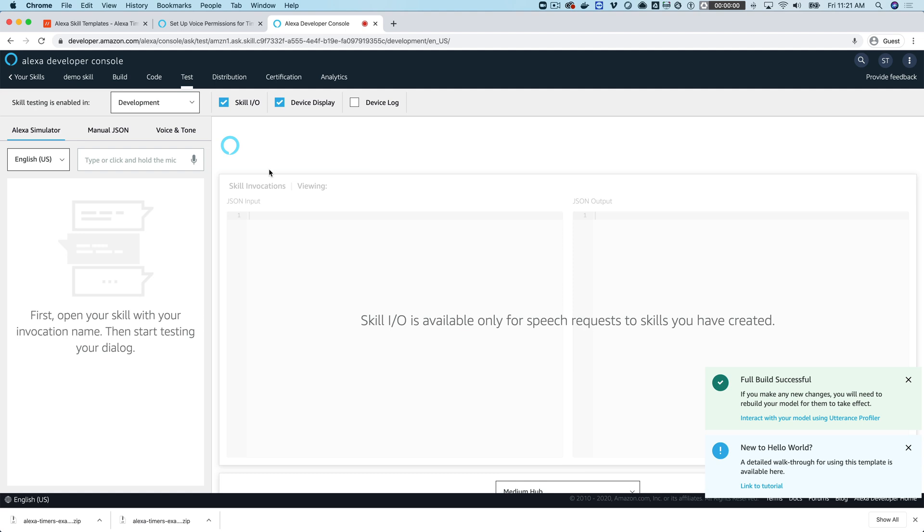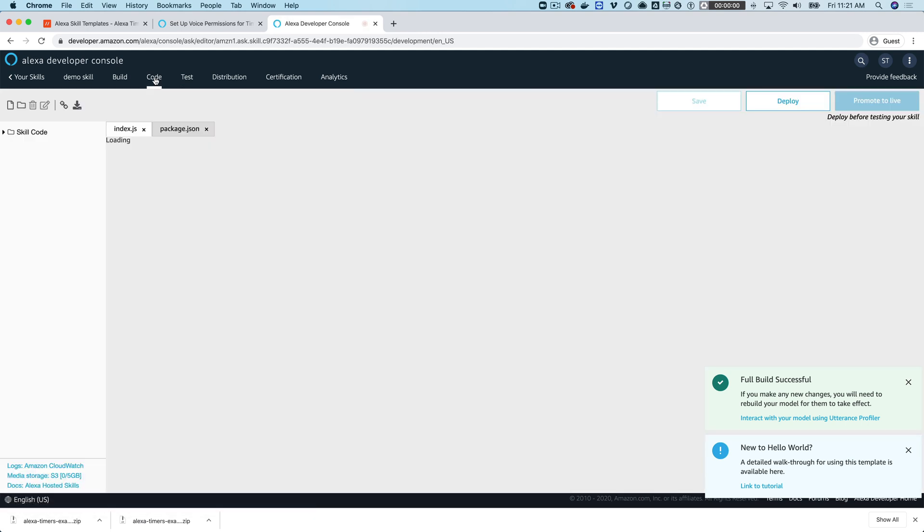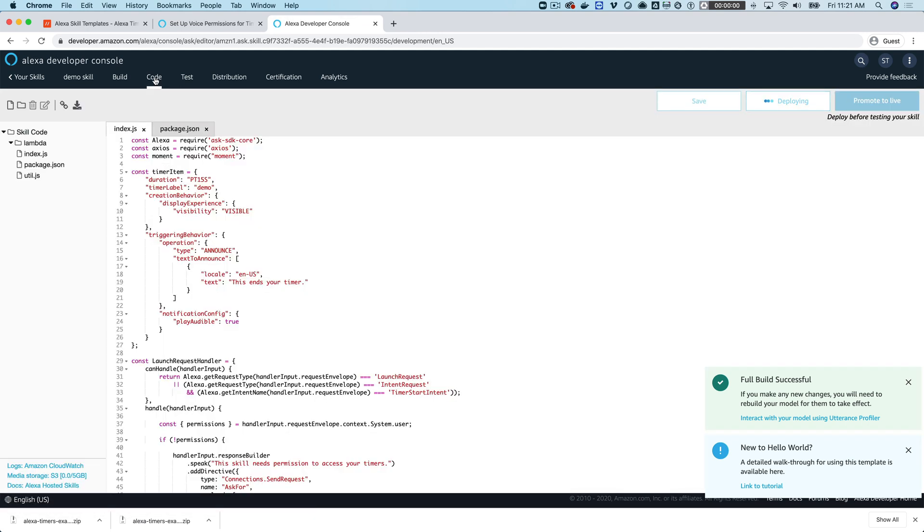I'm going to test now. Alexa, open demo skill. Welcome, you can say hello or help. Which would you like to try? Alexa, stop. Goodbye. So I guess I didn't deploy that code.